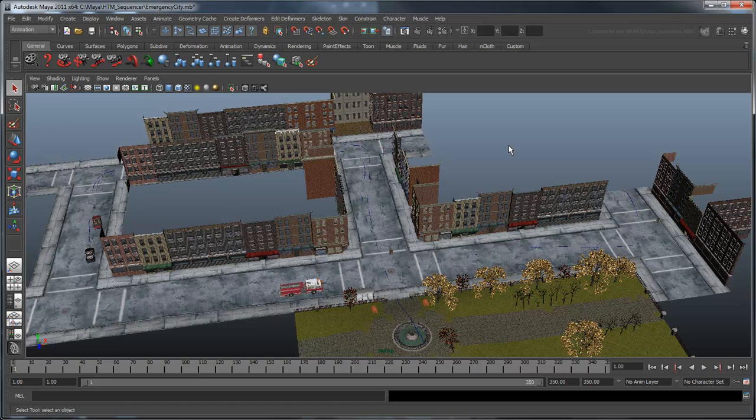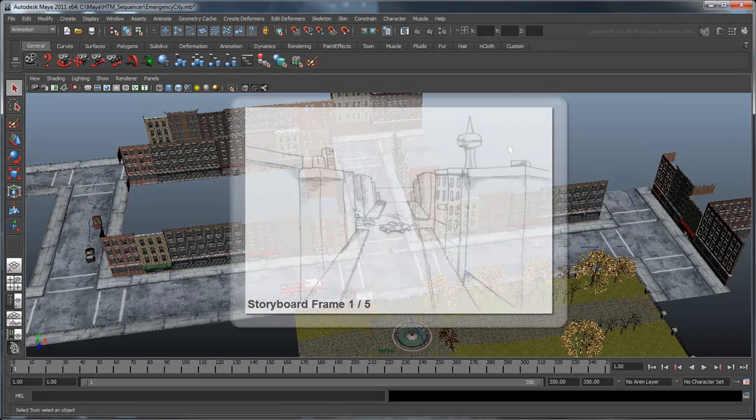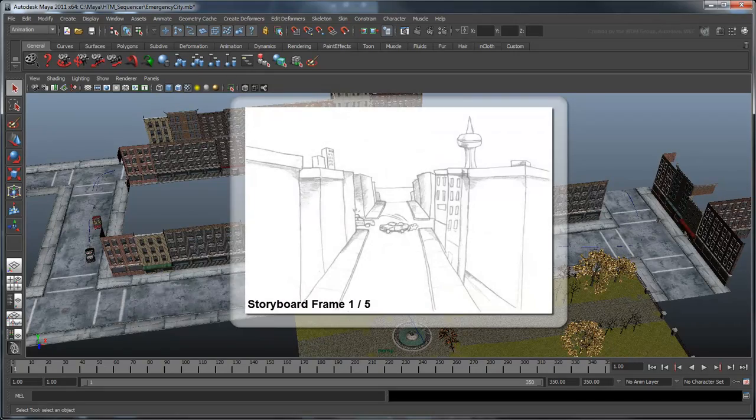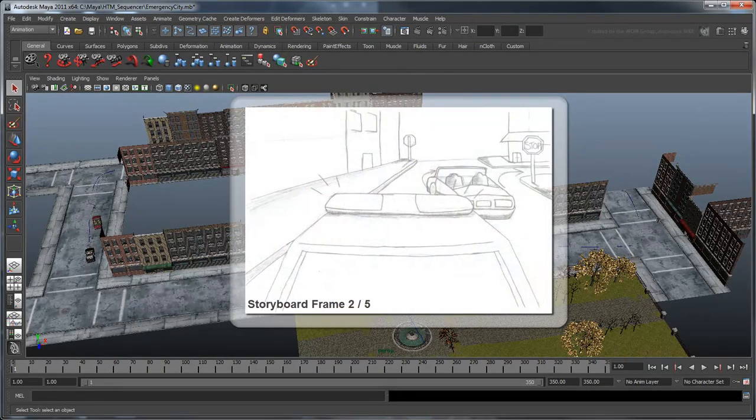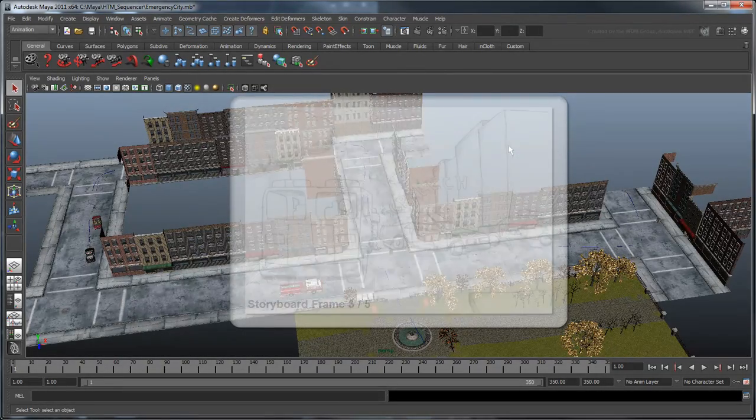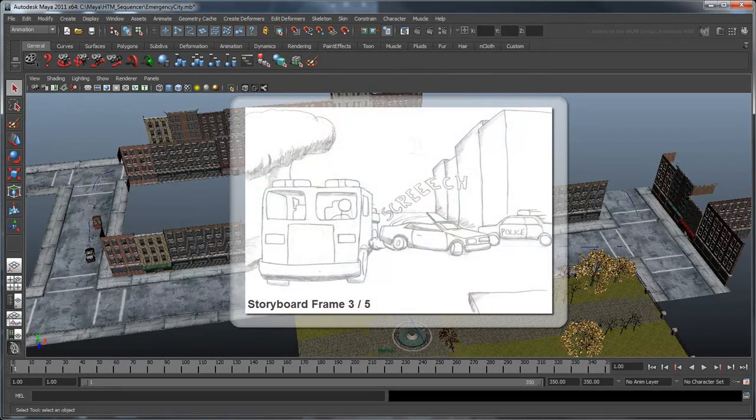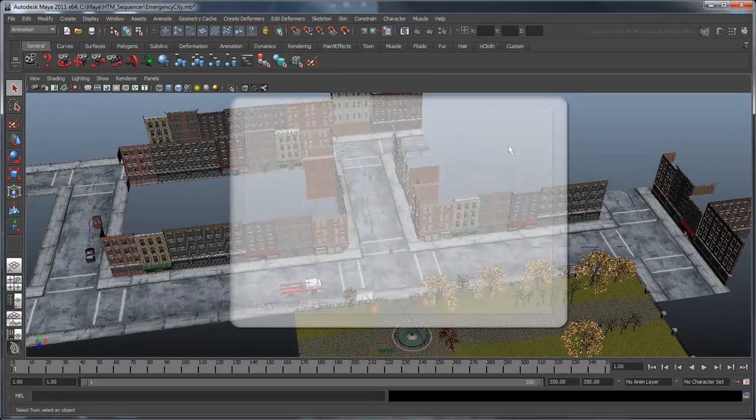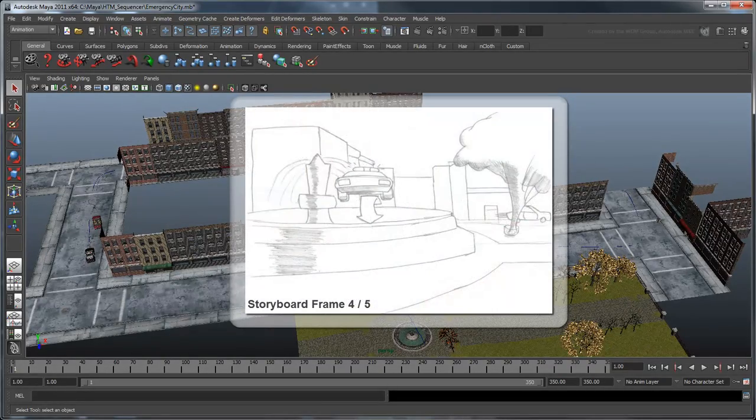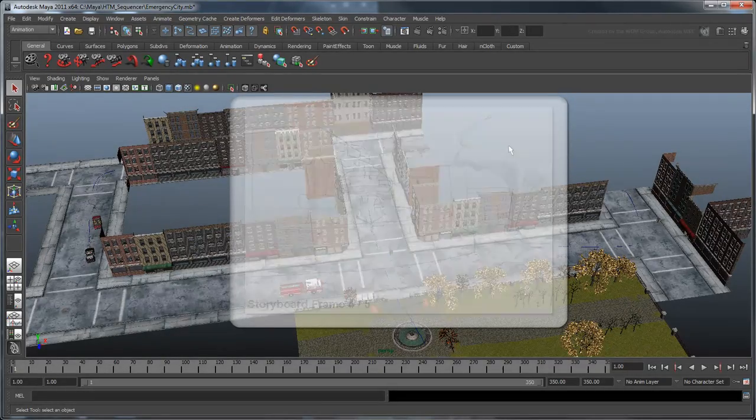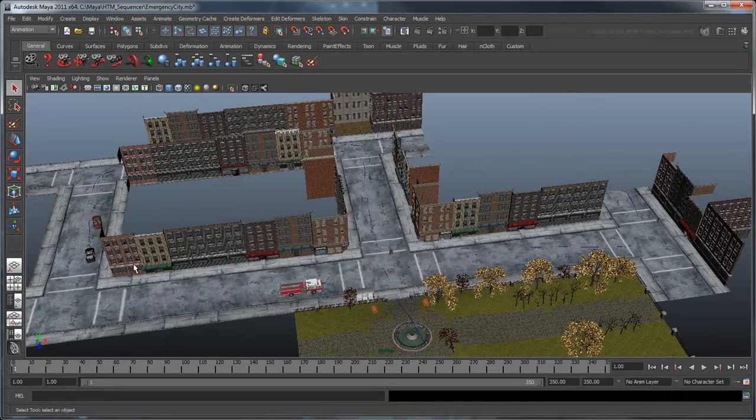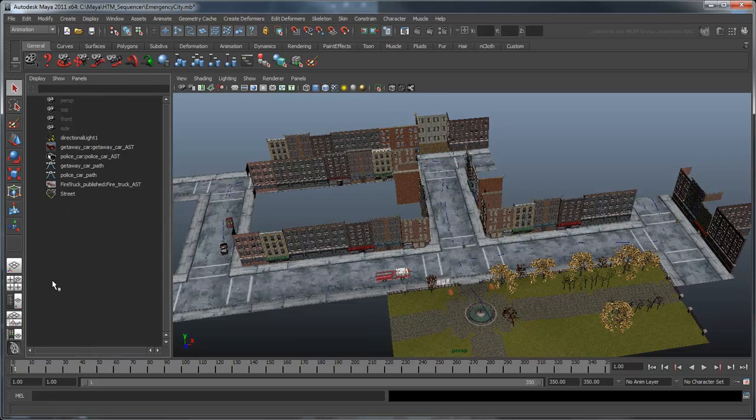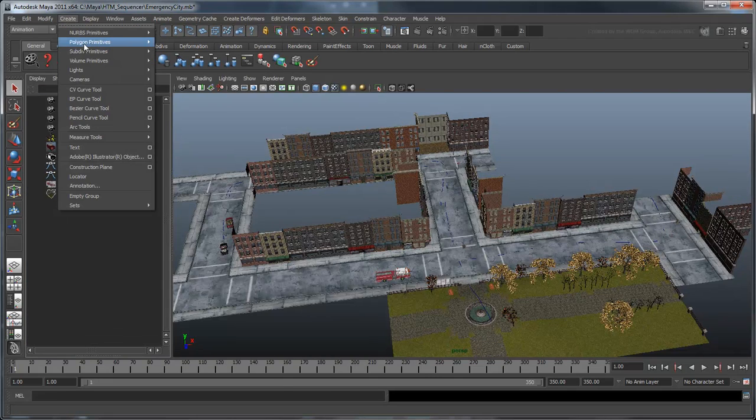First, let's get a sense of what our camera shots will be by looking at the provided storyboards. These storyboards indicate the scene is composed of five shots. Let's go ahead and create five cameras and name them Camera 1 through 5.